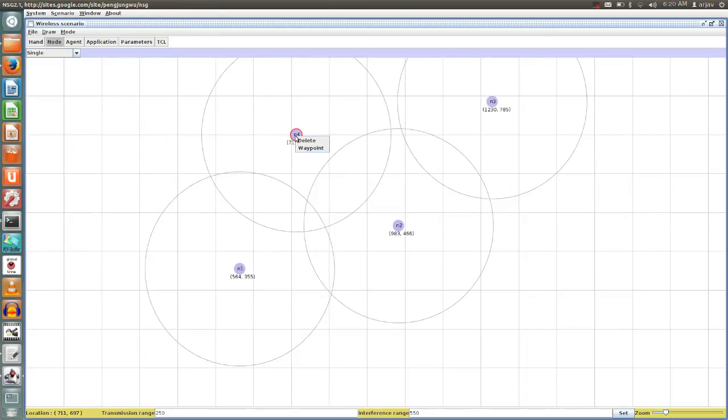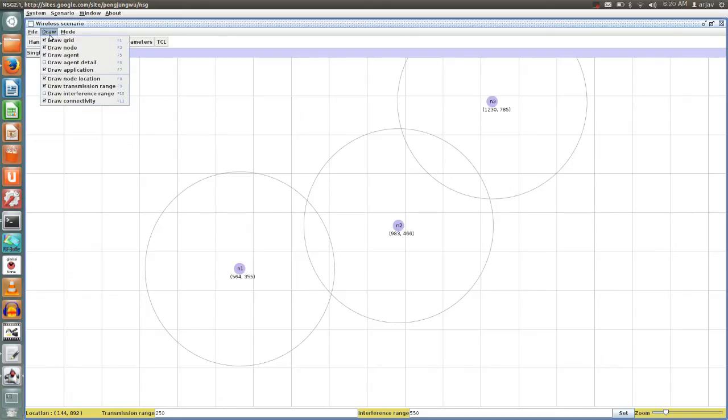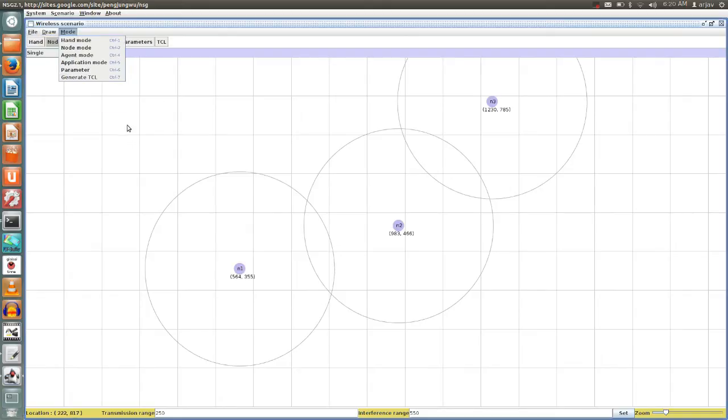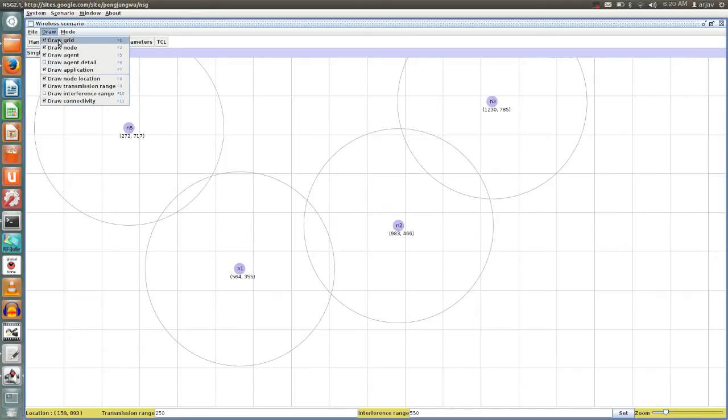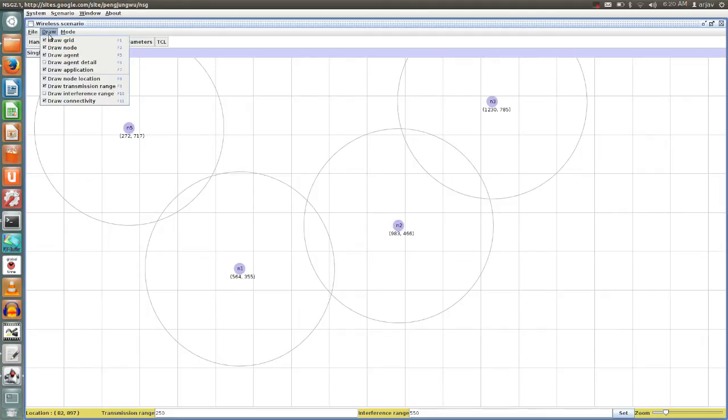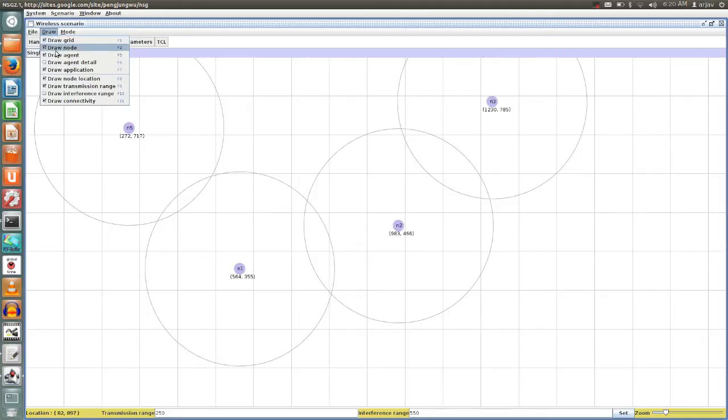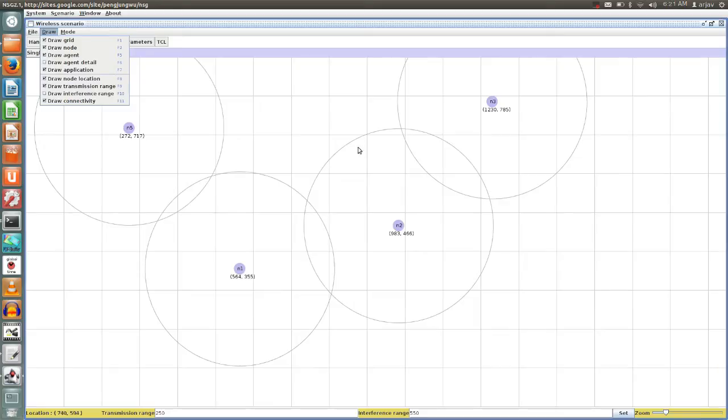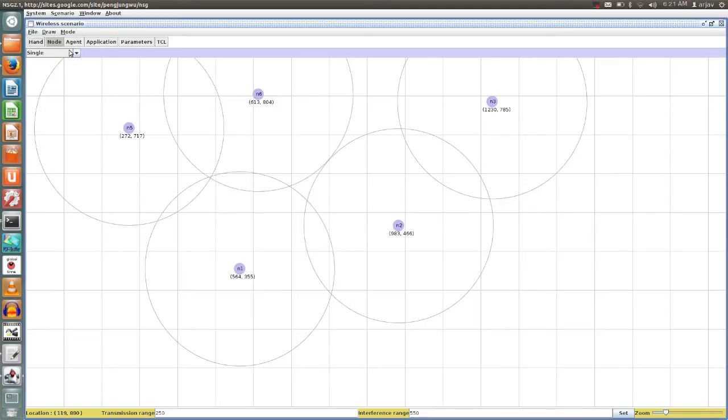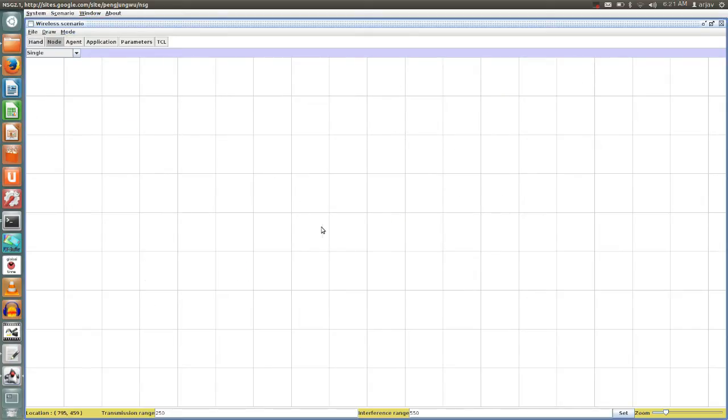Let me take a new scenario. Say for example if you want to remove something from your level view, then you can edit your view from here. For example if you don't want to see the coverage area, then you can disable this option 'draw transmission range.' If you disable it, it won't show this circle again. Now these are the various parameters that you can play around with. We'll go for a new scenario.